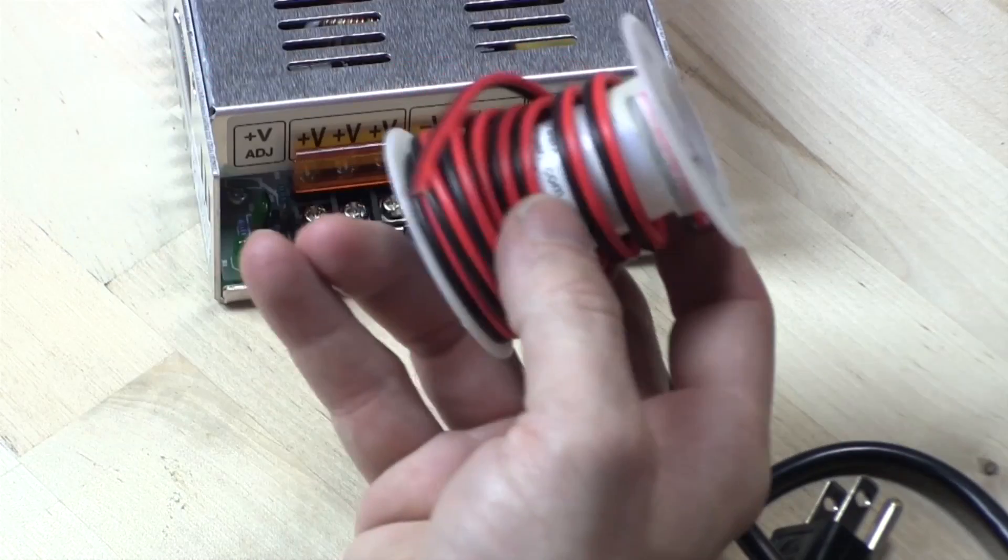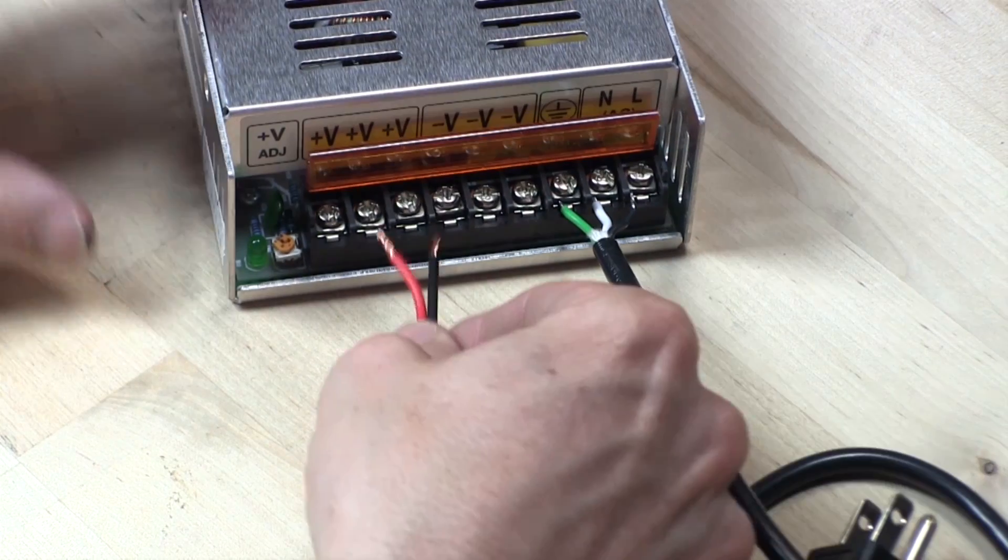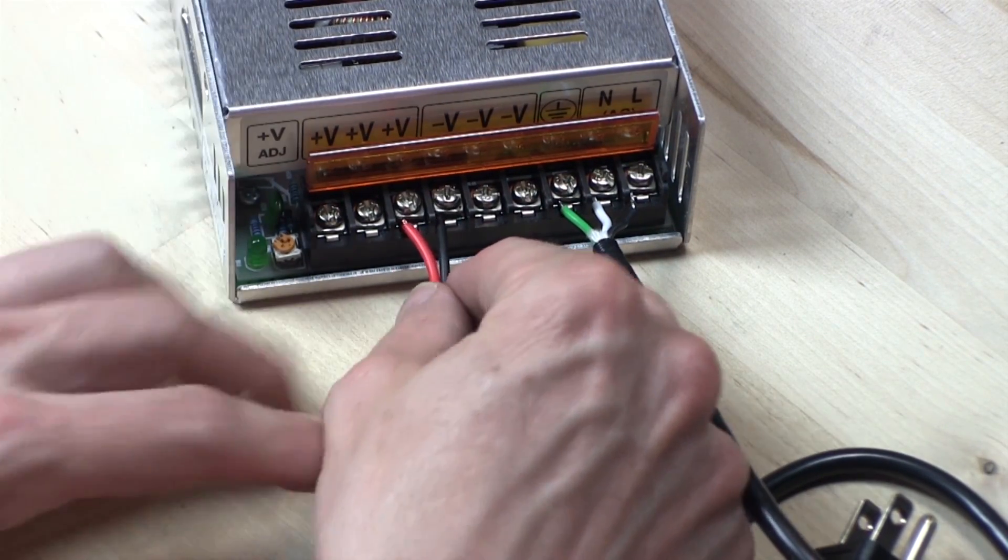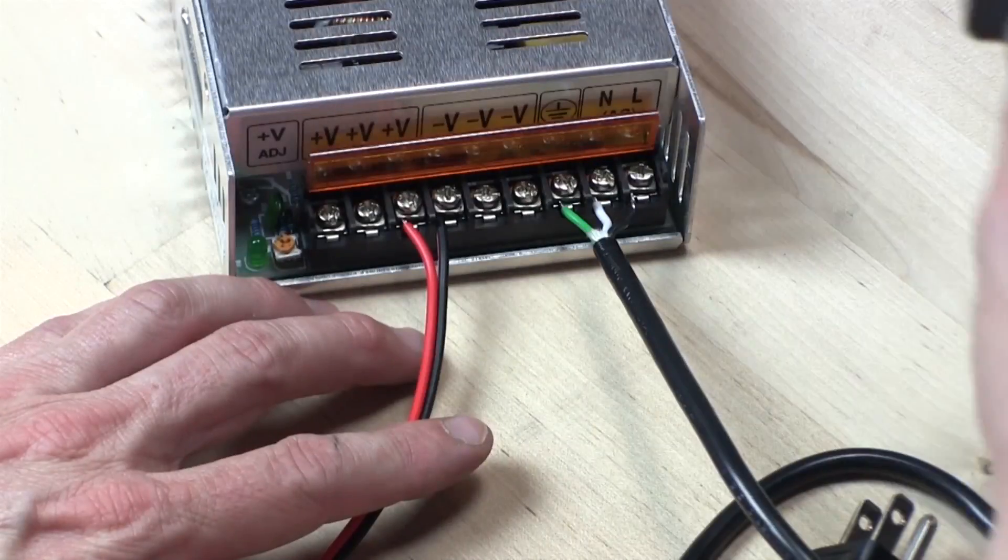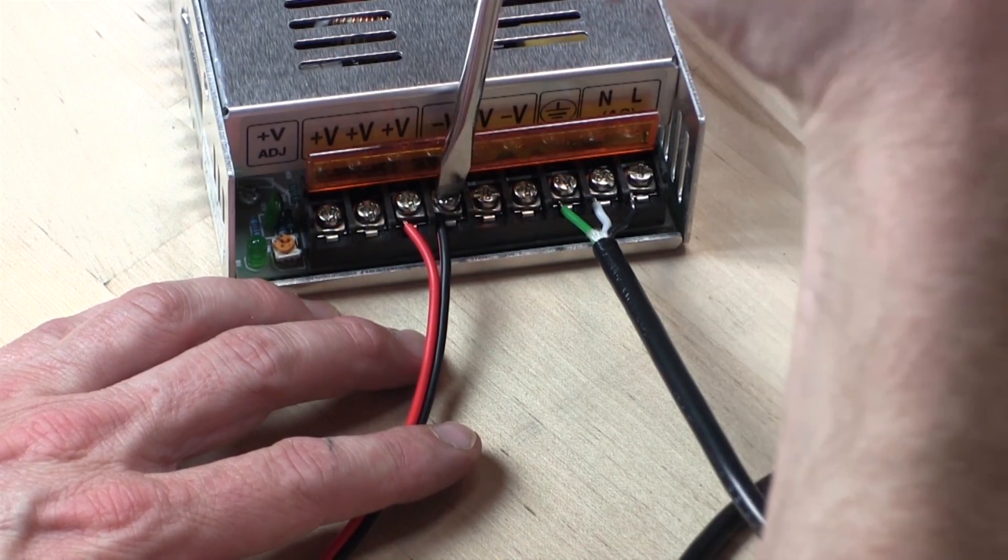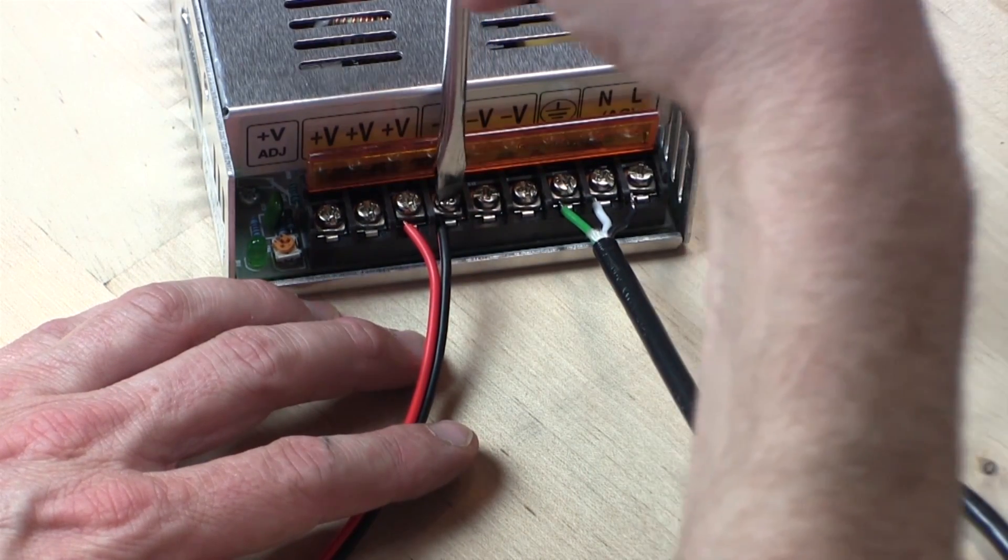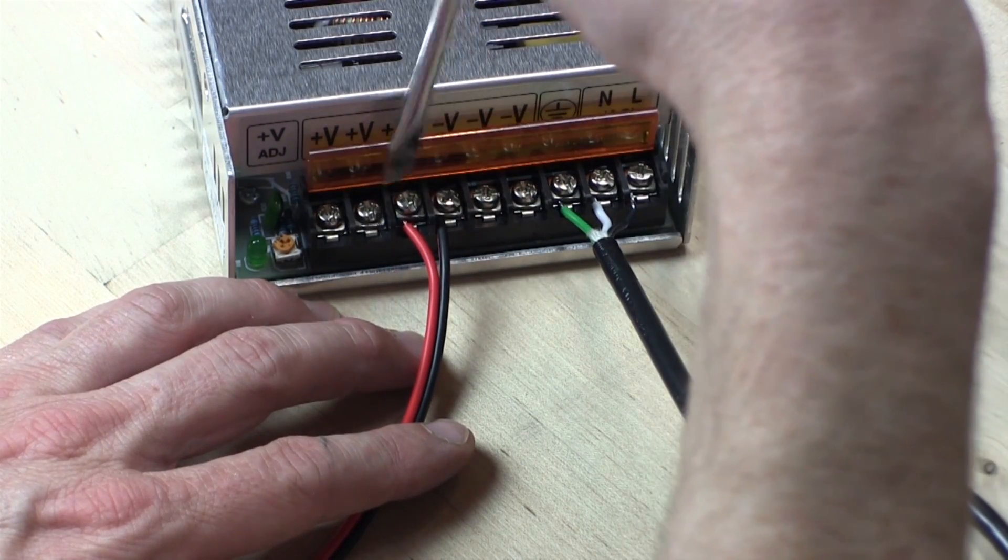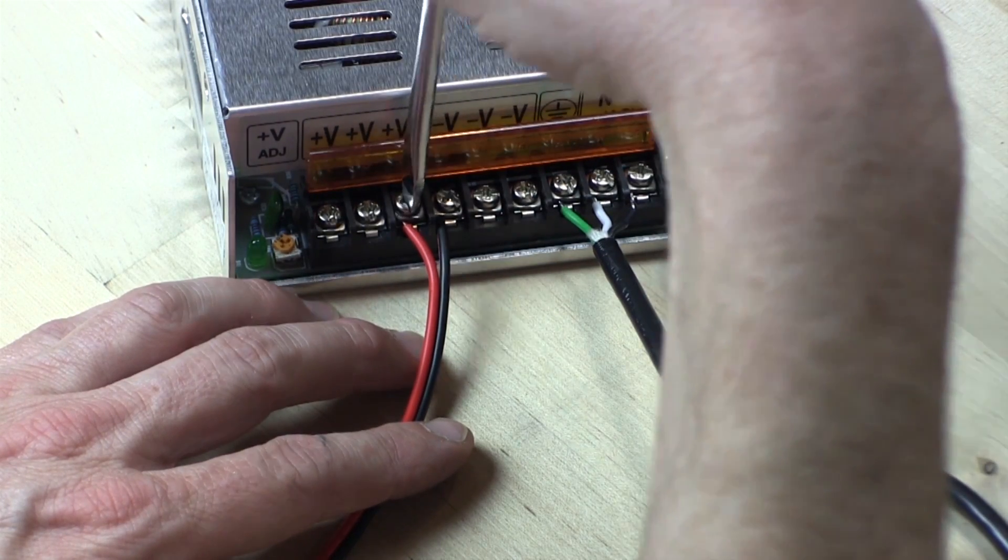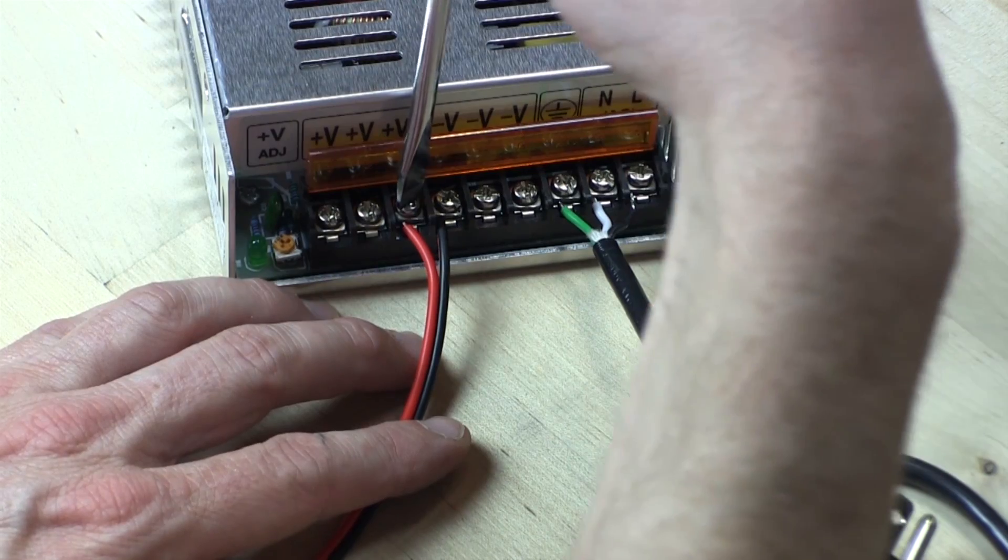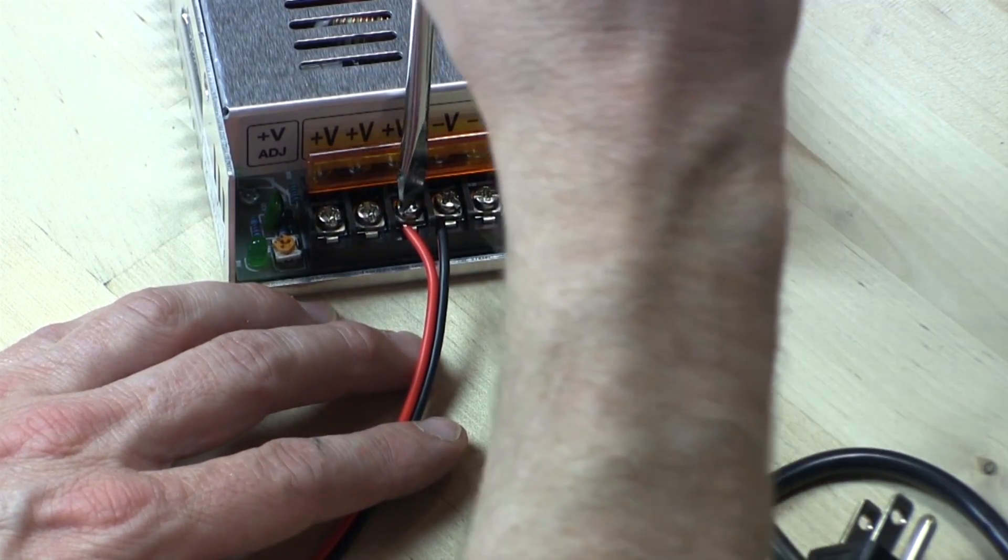Cut a length of two-conductor wire to wire the output side of the power supply to the speed controller. On this power supply, there are three terminals, each for positive and negative, so it doesn't matter which ones you use, as long as the polarity is correct. I like to insert the wires on the left side of the screw so when you tighten the screw, it tends to pull the wires into the terminal instead of pushing them out.